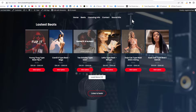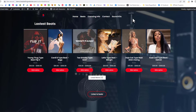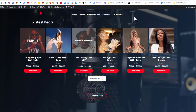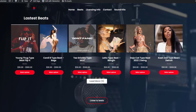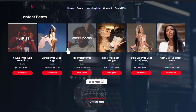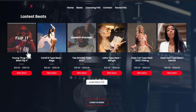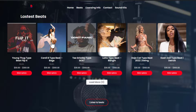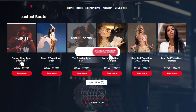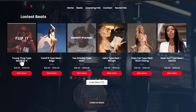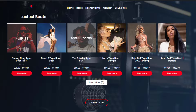Welcome to part 4 of my series on how to make a beat selling website. Today we're going to be adding a beat player to this beat selling website. As you can see, currently you can see the beats and the thumbnails, but you can't really preview the beat — and that's not user friendly to a customer who really wants a beat, because nobody can buy a beat without hearing it.